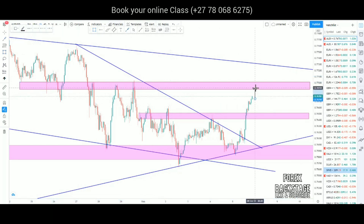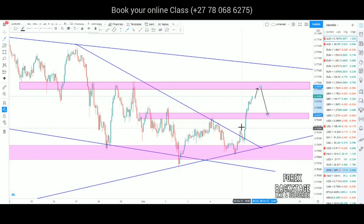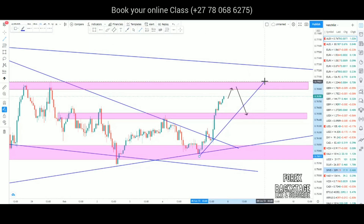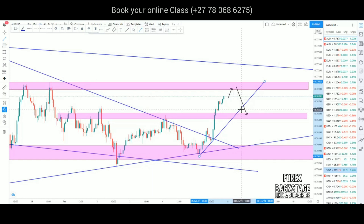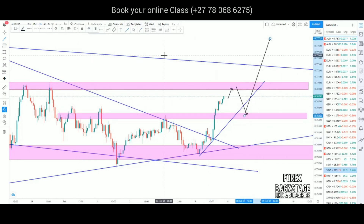The market can probably move up to touch this resistance level and then come back to test the level that was broken, since that level was never retested. This is also on the one-hour time frame where we have a valid trend line with two touches, and we're looking for a third touch. That's where the market may come down to test the trend line and zone level, and then we wait for rejections to enter a buy.